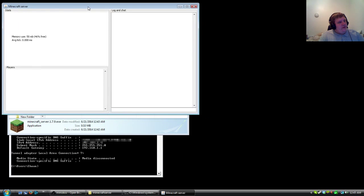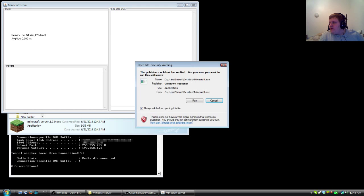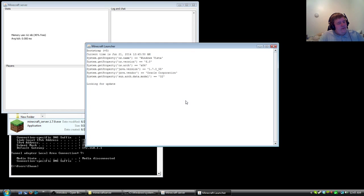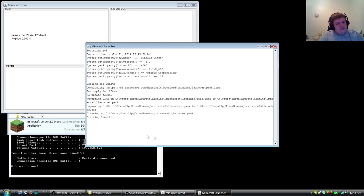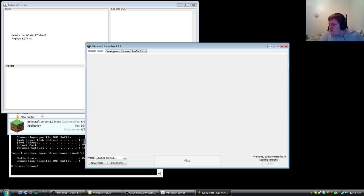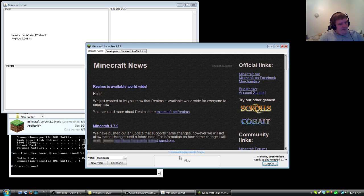And there we go. Server is now running. Now I'm going to launch Minecraft too.